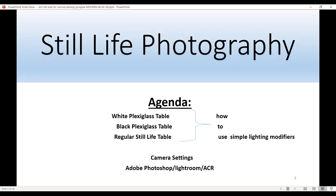Today's agenda: we're going to talk about three tables — the white, the black, and the regular still-life table. Within these three tables we'll discuss how to use some very simple lighting modifiers you can buy at an art store online. Then we'll talk about camera settings, and how I use Adobe software — starting in Bridge, then Lightroom, then Photoshop.